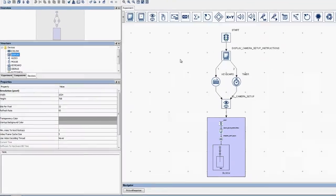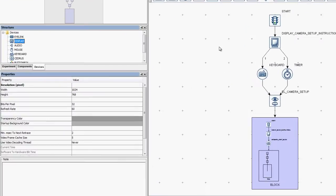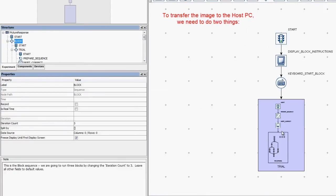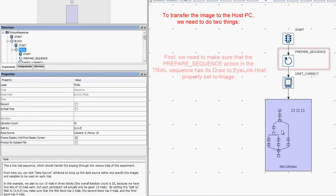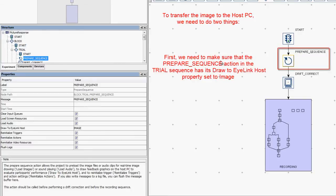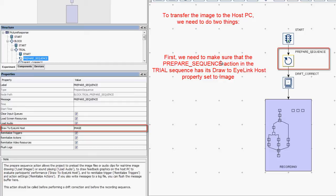To do so, we need to do two things. First, we need to make sure that the prepare sequence action in the trial sequence has its draw to EyeLink host property set to image.